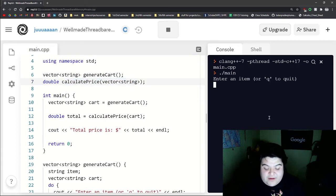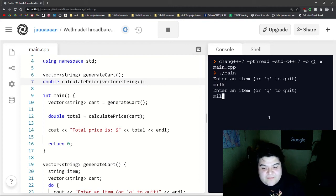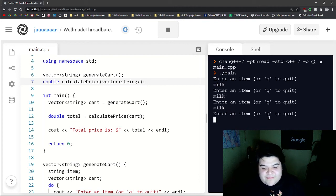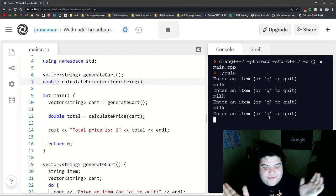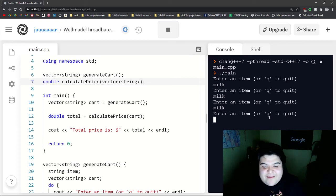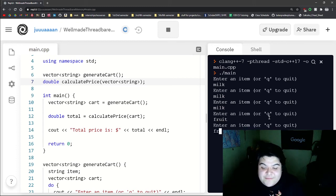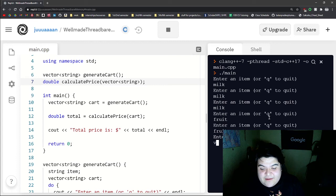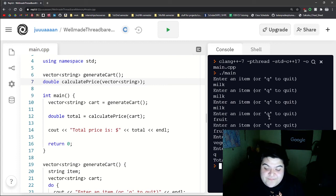Enter an item. So let's say I want three milk, because I don't know, I'm lactose intolerant, but I want that much milk anyway. So then we do fruit, fruit, and then one vegetable. And then let's just quit.